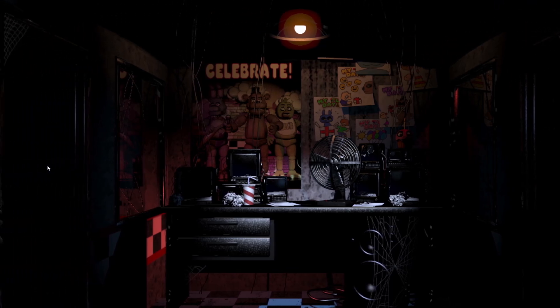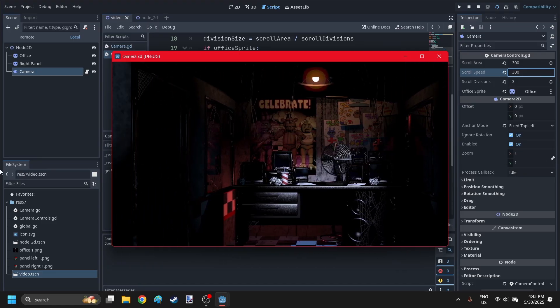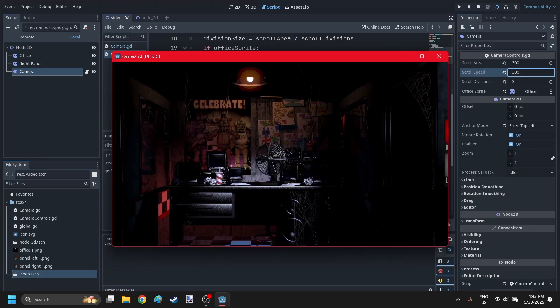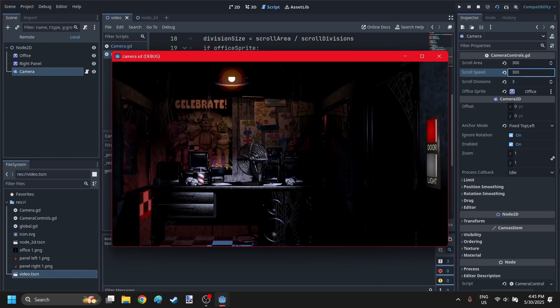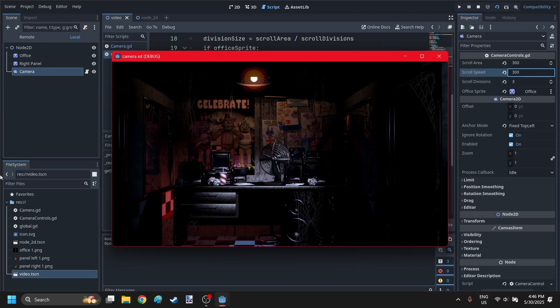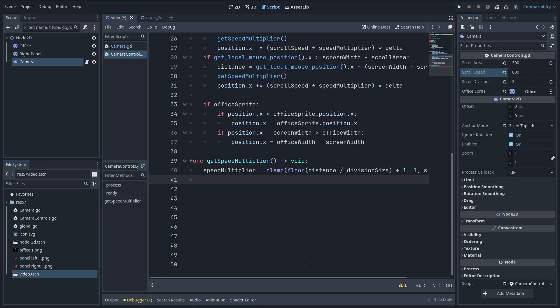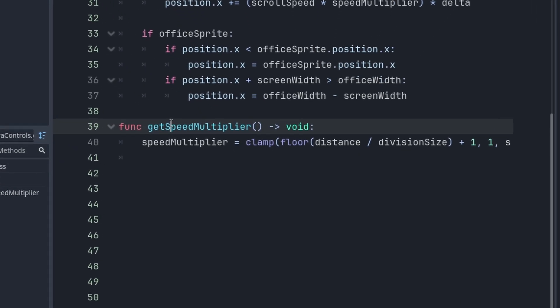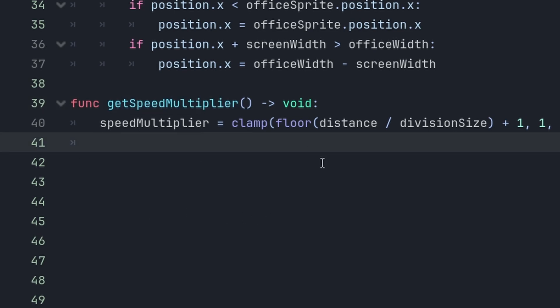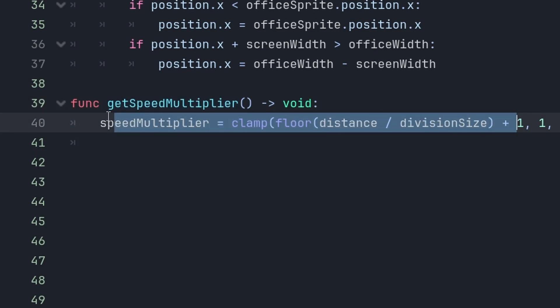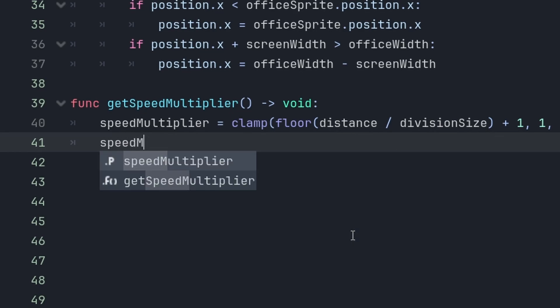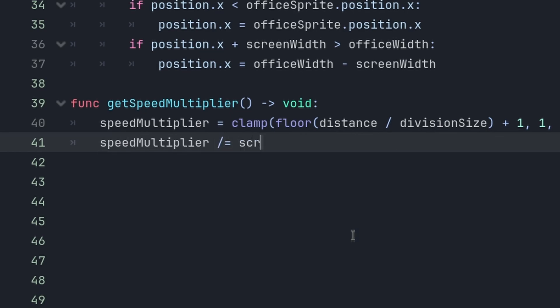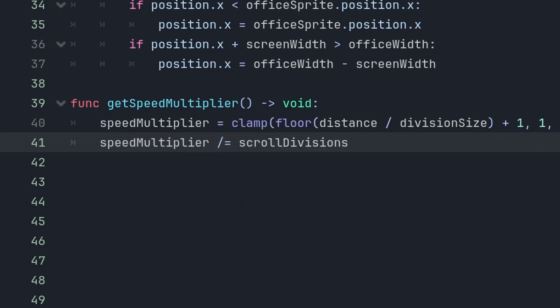But, the camera is actually moving faster than the scroll speed when your mouse is all the way to the left or right. So, we want to make the scroll speed the maximum speed. So, to fix that, you go to the getSpeedMultiplier function. And, then, after you calculate it, you want to divide the speed multiplier by the scroll divisions.